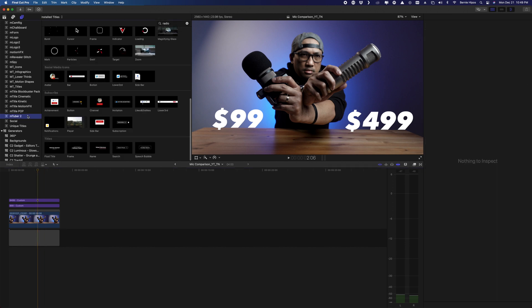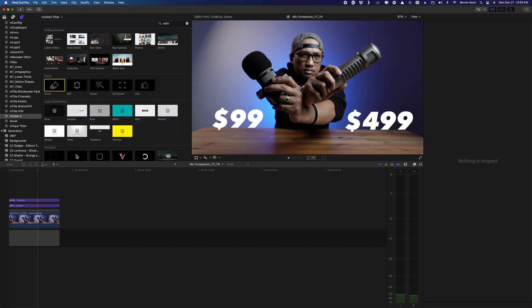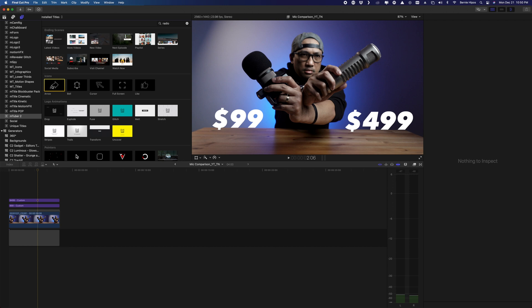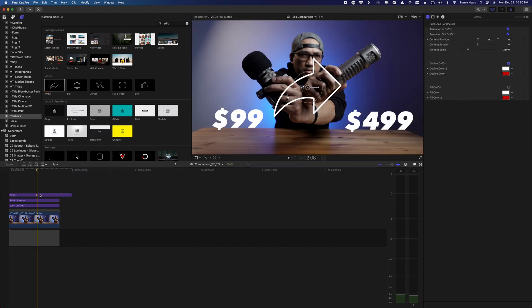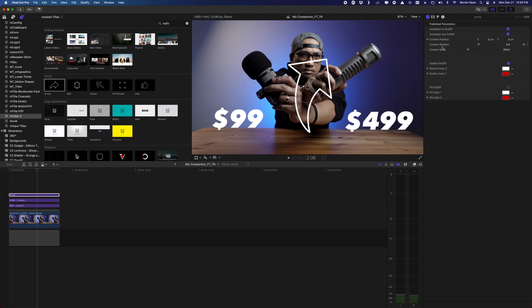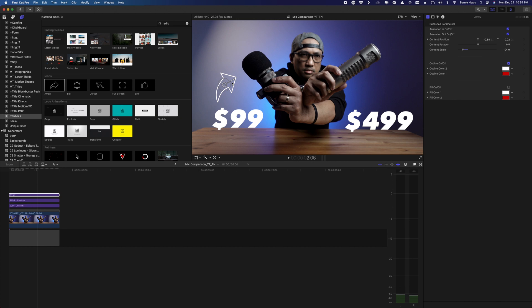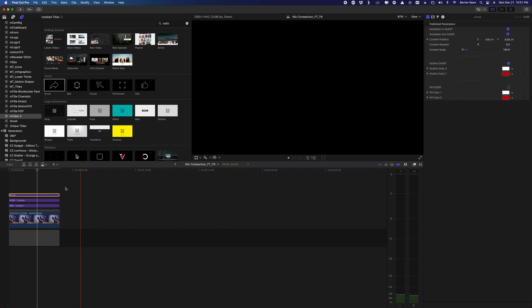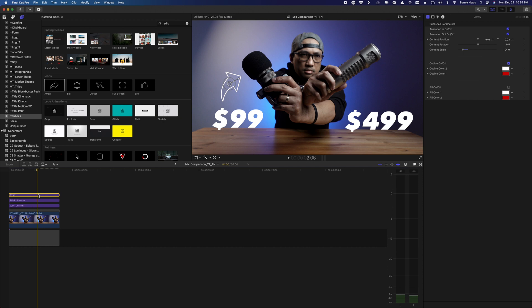Now I have mTuber 2, and I'm going to use an arrow graphic element to make the thumbnail more appealing. Find the arrow in your graphics library and press Q to add it to the timeline, then make the clip shorter. It's quite large, so I'll rotate it and then adjust the Content Scale to make it smaller. Click the middle and drag it into position on the left side.